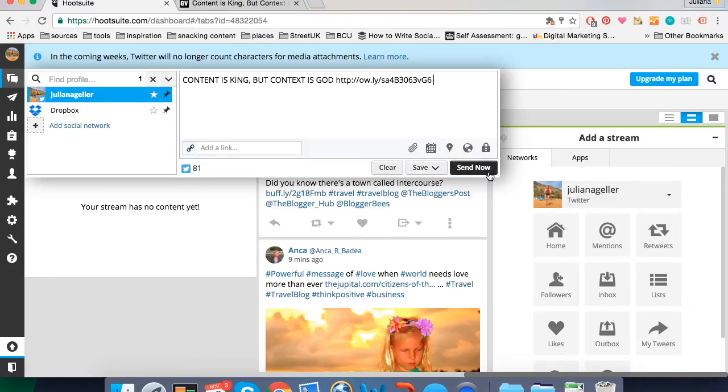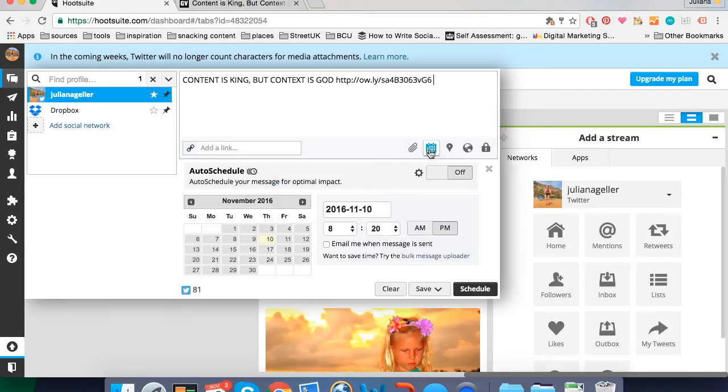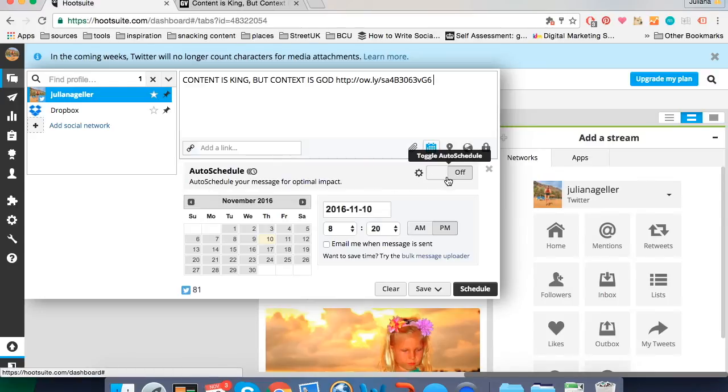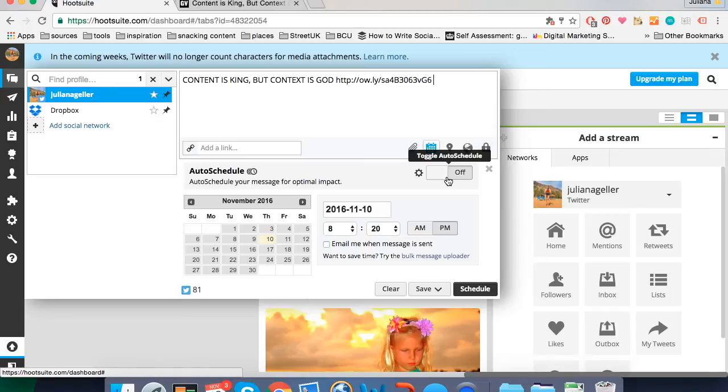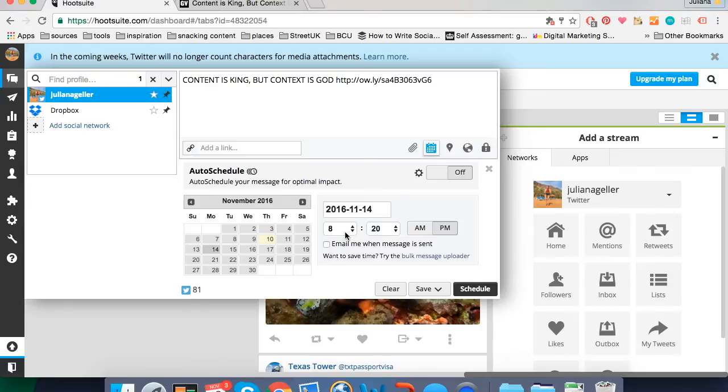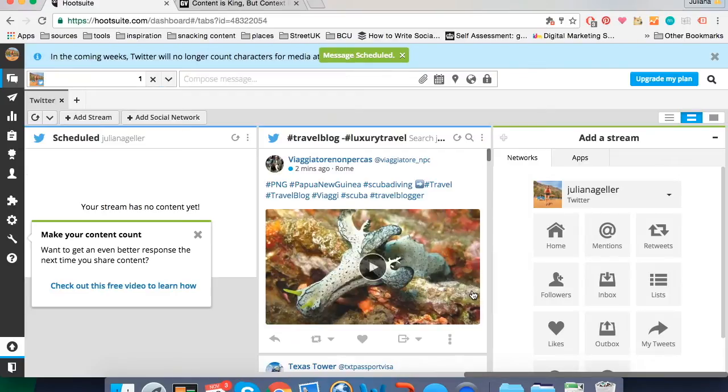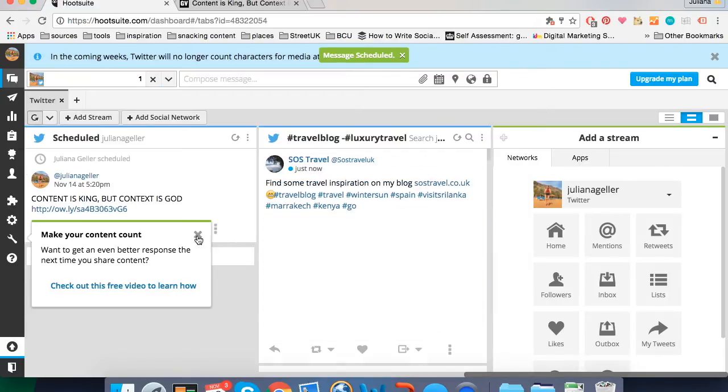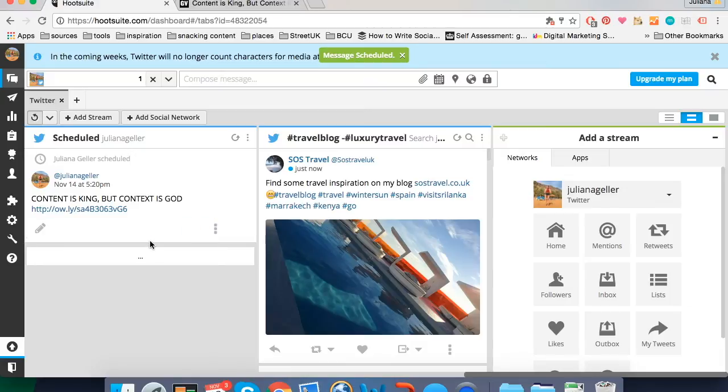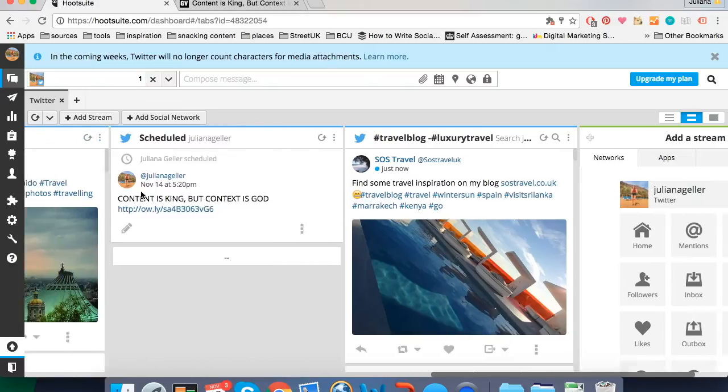You can also attach a media like image or video. You can add location. And you can send the tweet right now or the update right now. If you click on scheduling it will show you the options to choose a specific date and time to send your update. Or you can turn auto schedule on. If you turn auto schedule on Hootsuite is going to have a look at your activity and your followers activities and it will pick the ideal optimal time for engagement to post your update. I'll choose a random time and date to send. So Monday the 14th of November. Let's say 5:20 pm and click on schedule. And there it is on my scheduled stream.